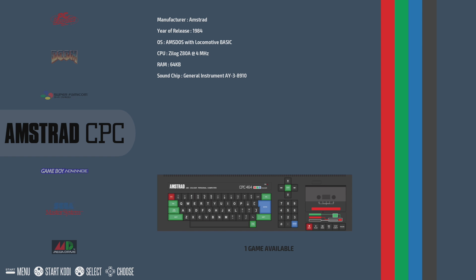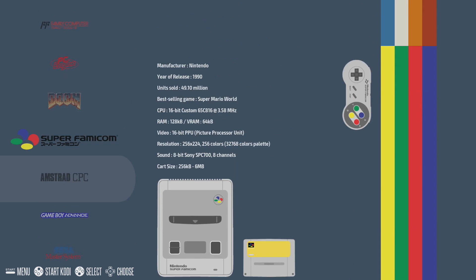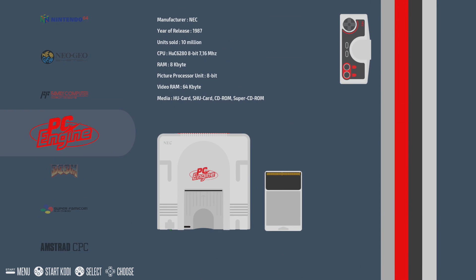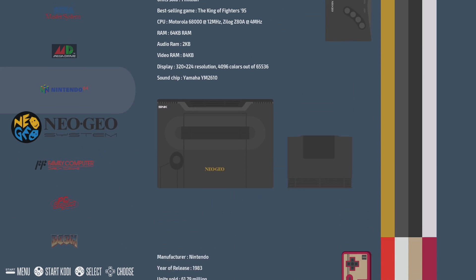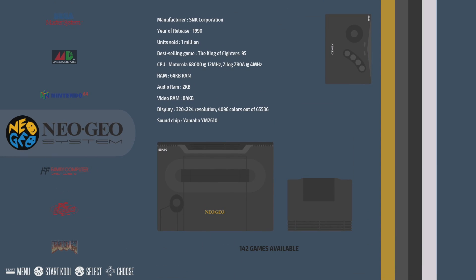Now Retro Pi definitely has more customization, more features, more cores than Recall Box, but if you're wanting to get in and play some old school games, you can definitely do it with Recall Box very easily.